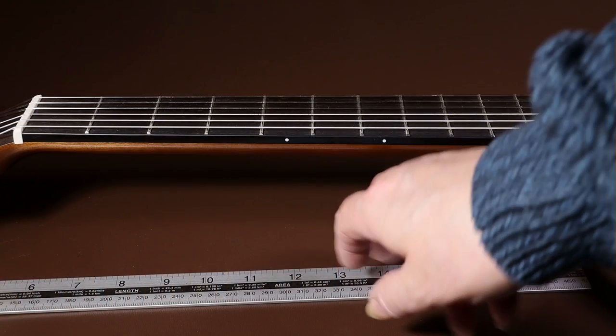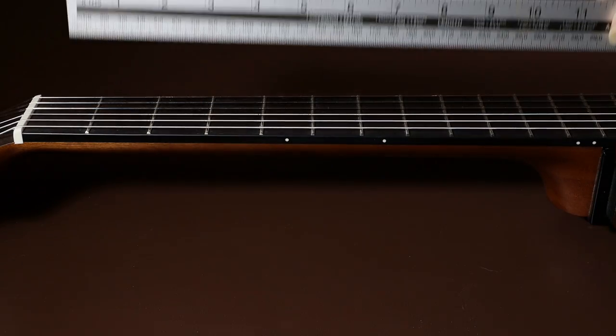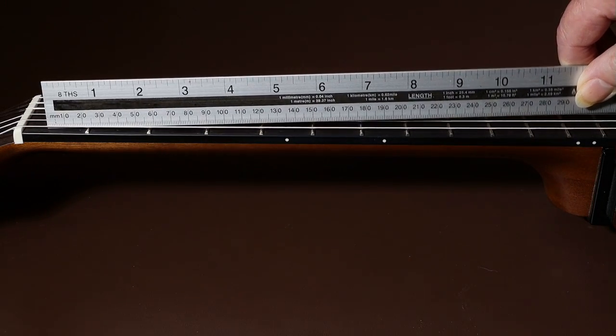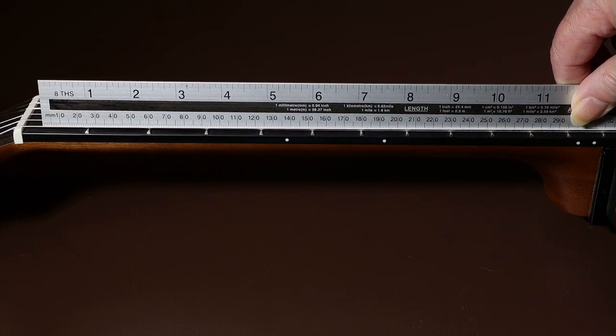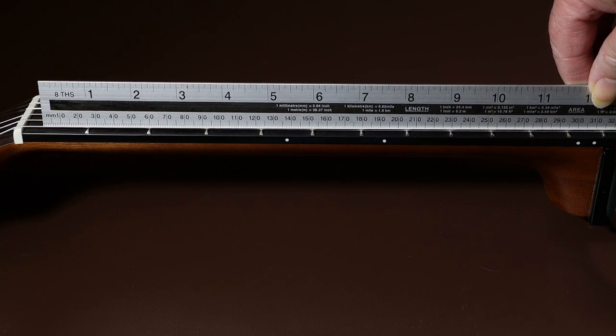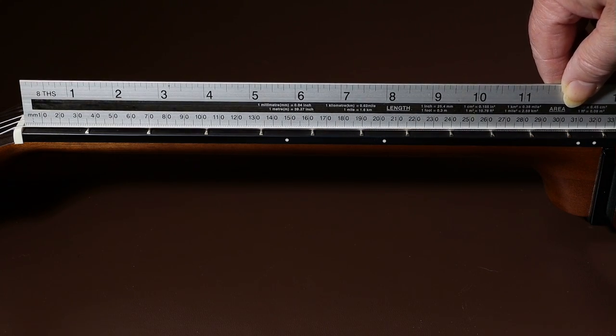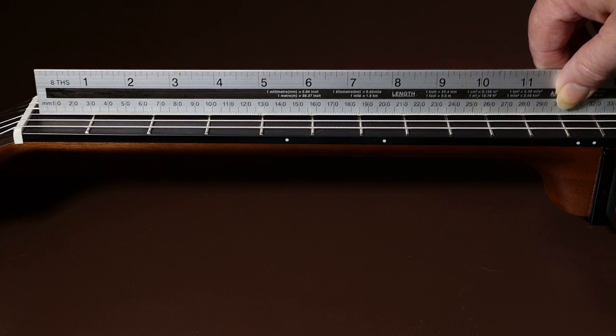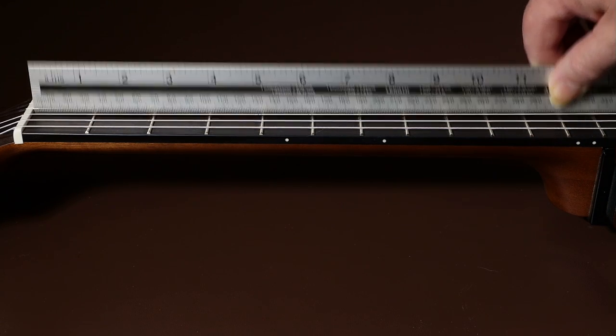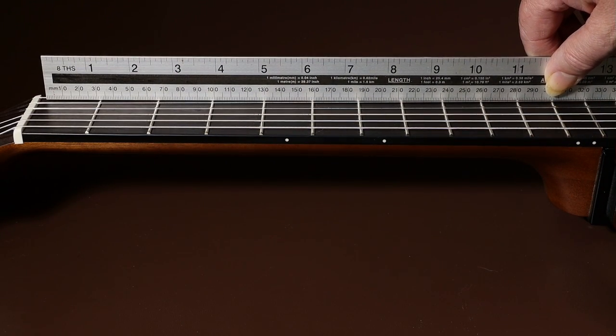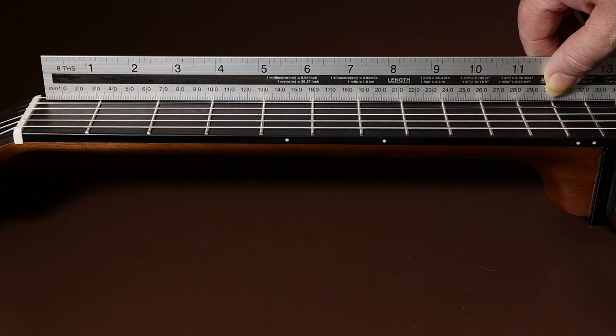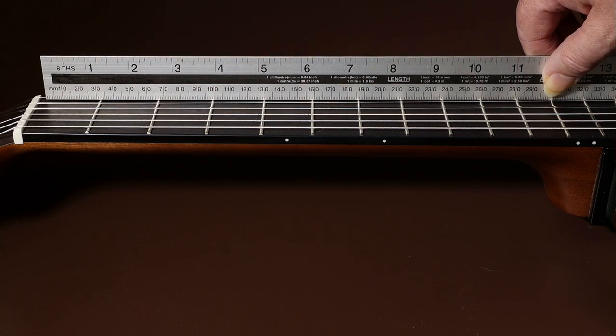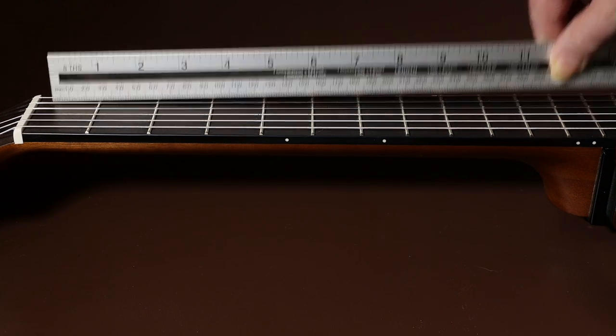As you can see here, I quite often check the neck near the bottom E-string, near the centre of the guitar, and near the top E-string. And this is just in case there's a twist in the neck. And I've only ever found a twist twice, and I've tested hundreds of guitars.